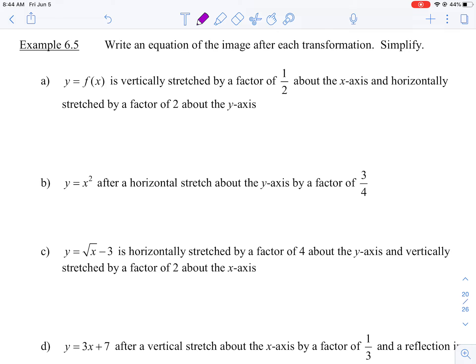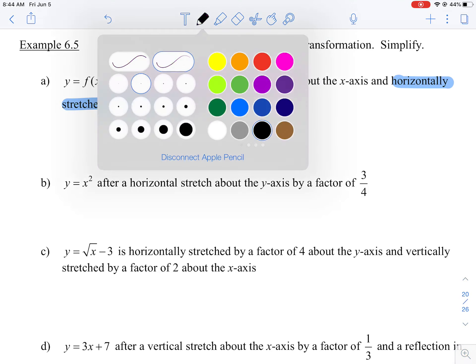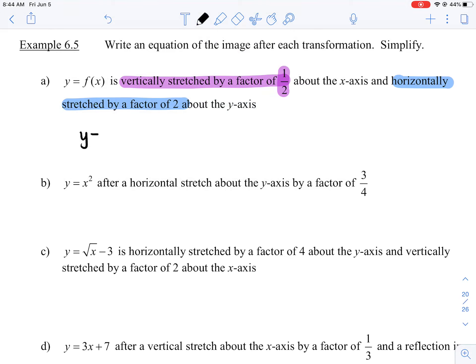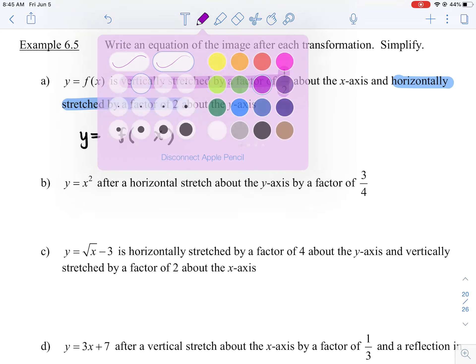Part A: y is equal to f(x) is vertically stretched by a factor of one-half about the x-axis, and then horizontally stretched by a factor of two about the y-axis. I'm going to write out the function y equals f(x). Because we have horizontal and vertical stretches, I know I've got a and b, so I left a space in front of the function for coefficient a, and a space in front of x for coefficient b. Let's start with the vertical stretch — it's vertically stretched by a factor of a half, so your a value is automatically a half.